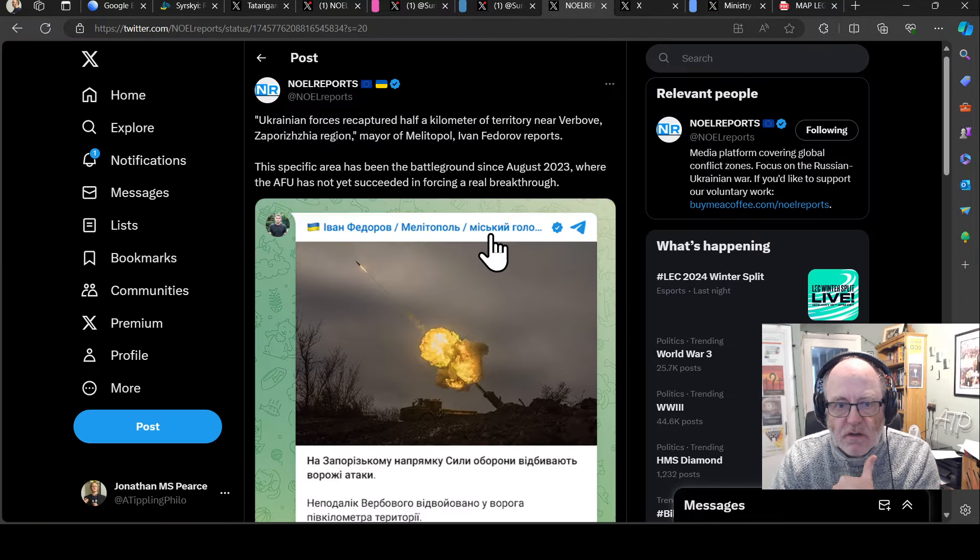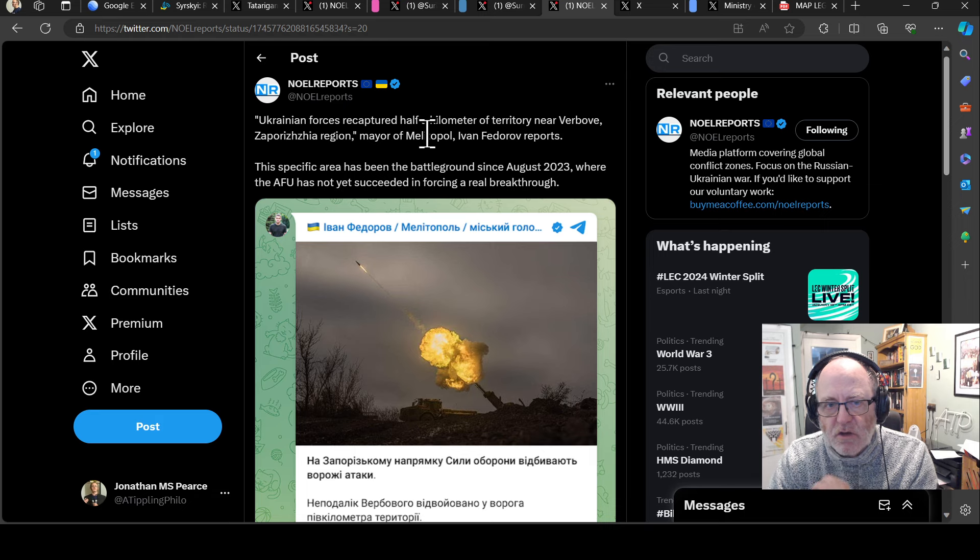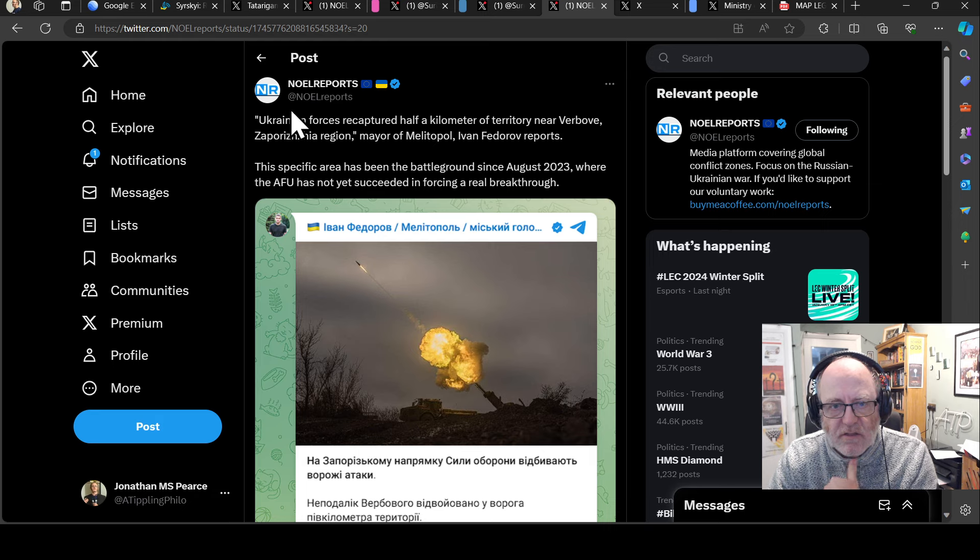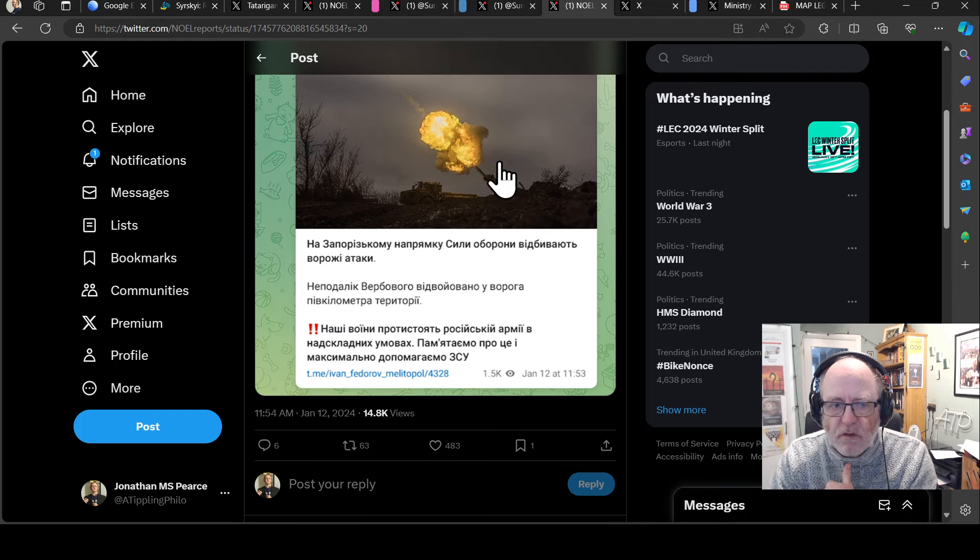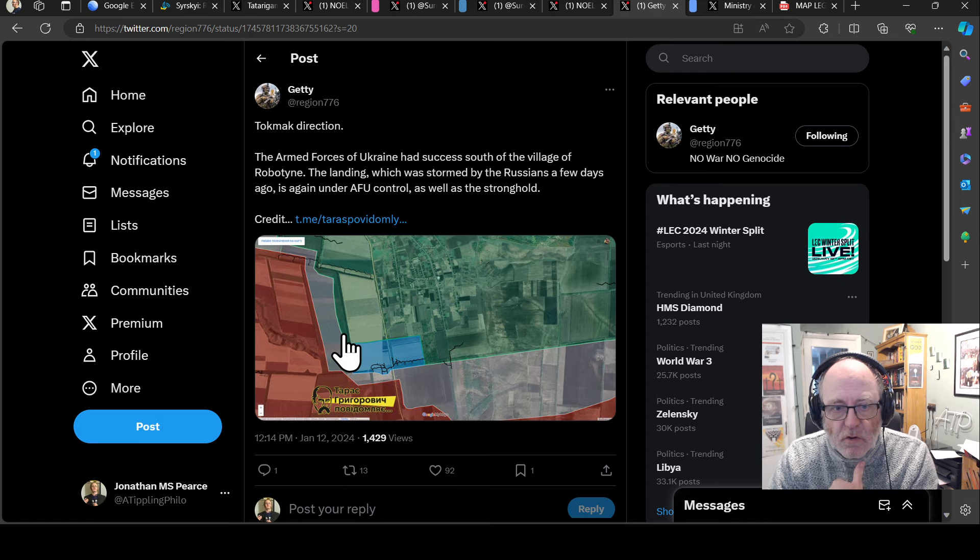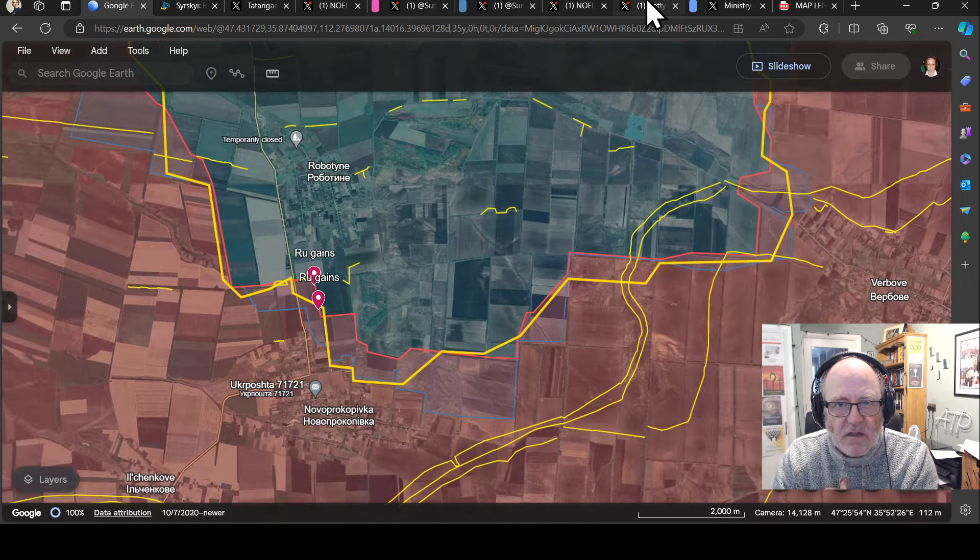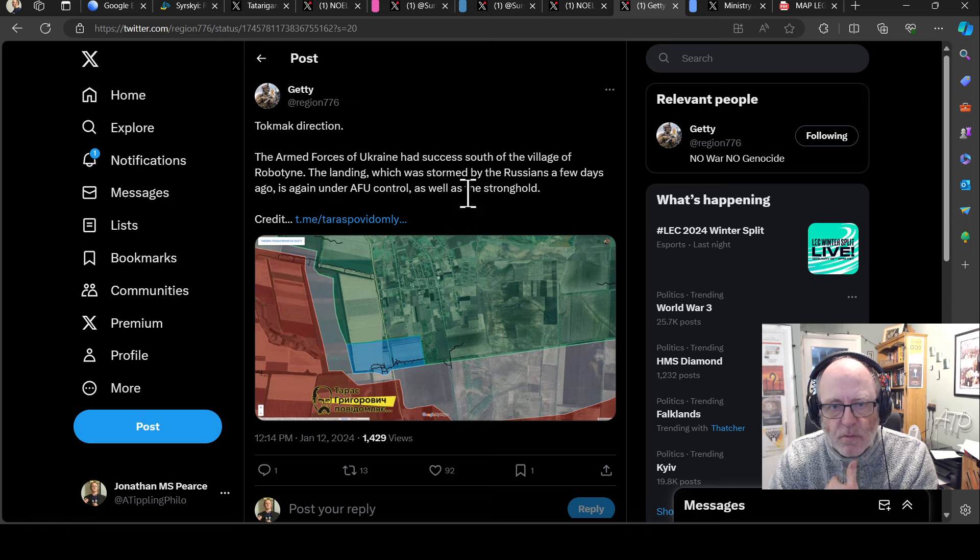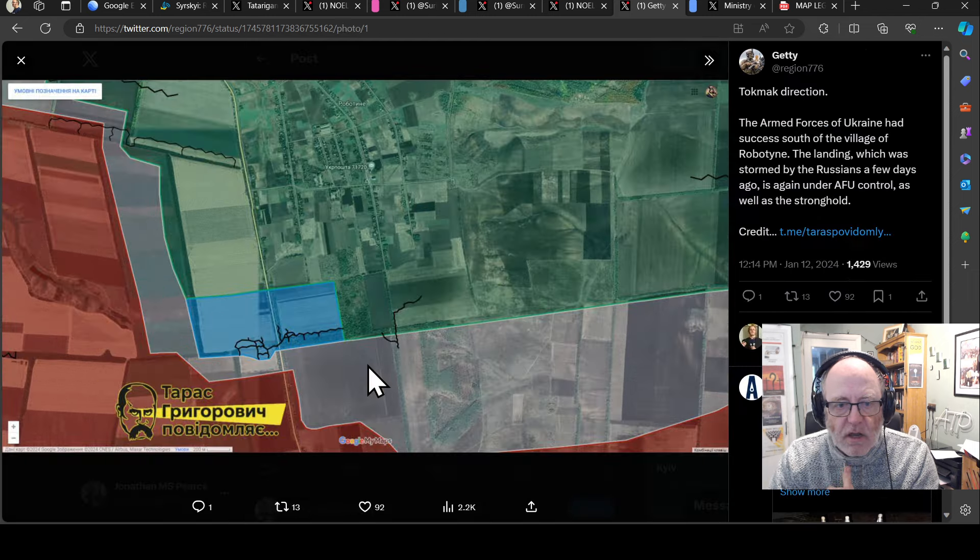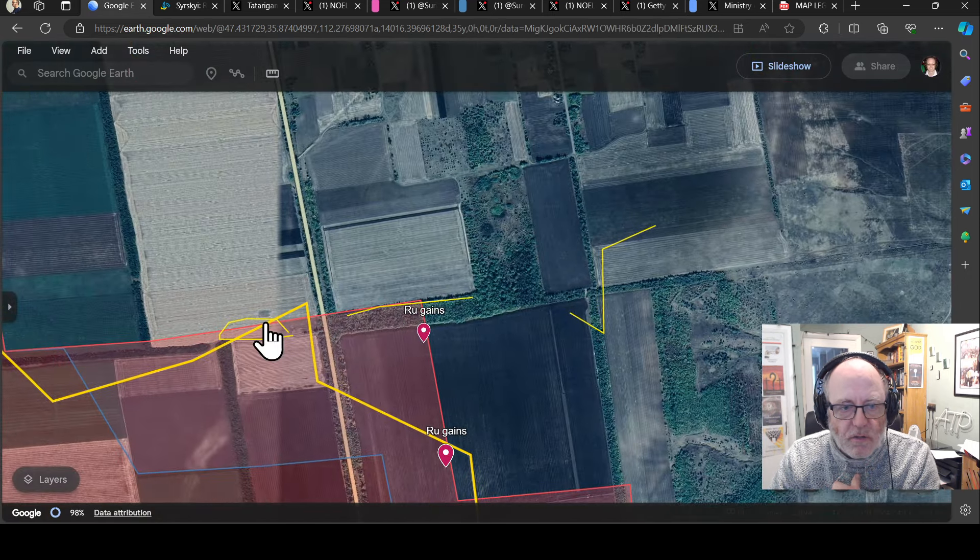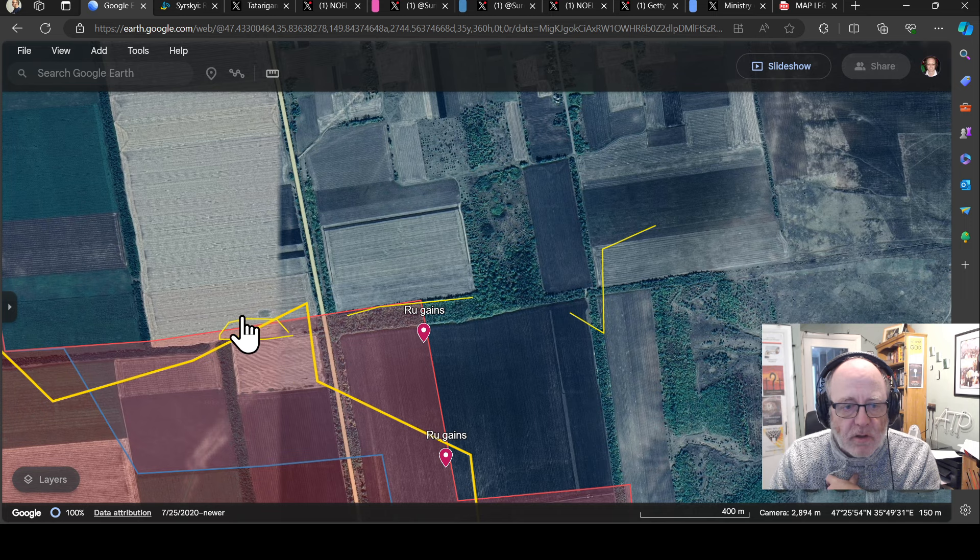On the other hand, there are now other claims from the Ukrainians saying that they've recaptured half a kilometer of territory near Vabove in the Zaporozhye region. That's the mayor of Melitopol Ivan Fedorov saying the specific area has been the battleground since August 2023. That's very interesting, take it with a pinch of salt. But then also in the Tokmak direction, Getty says the armed forces of Ukraine had success south of Robotina.